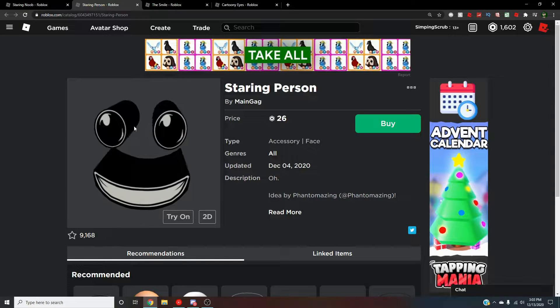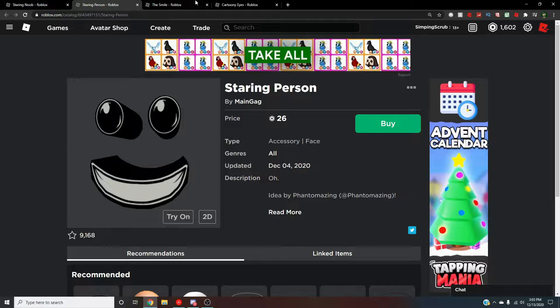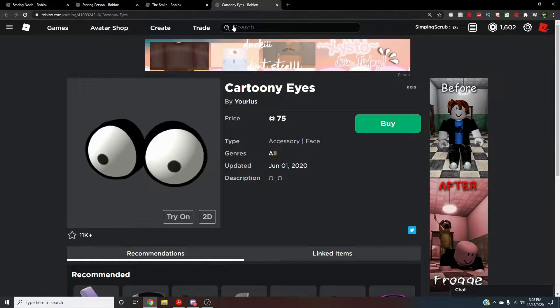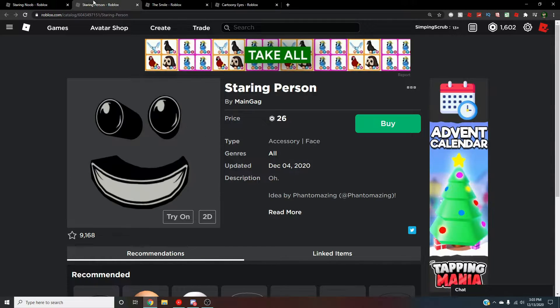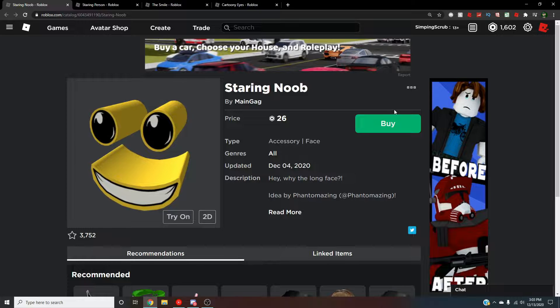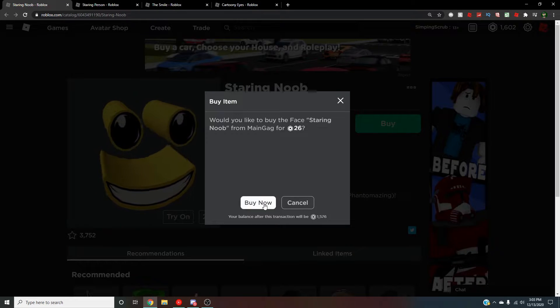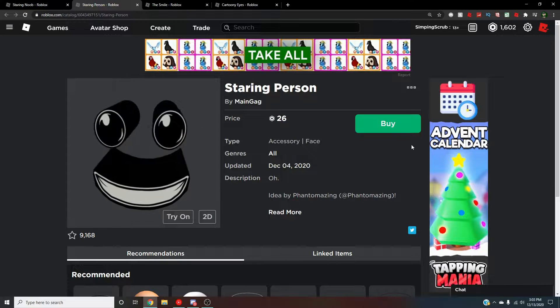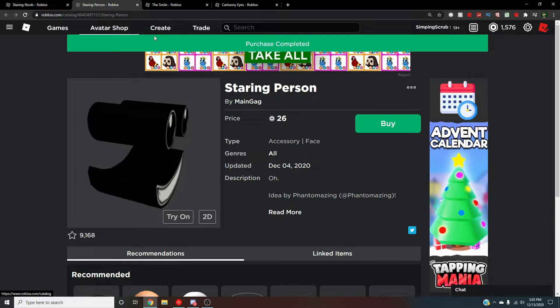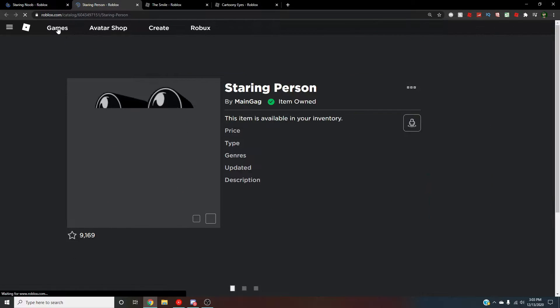But right here, the staring noob, the staring person, smile, and cartoony eyes. I've came across these recently, and they genuinely make me cry. So we're gonna buy them right now and we're gonna just go put these on a game and see what happens.